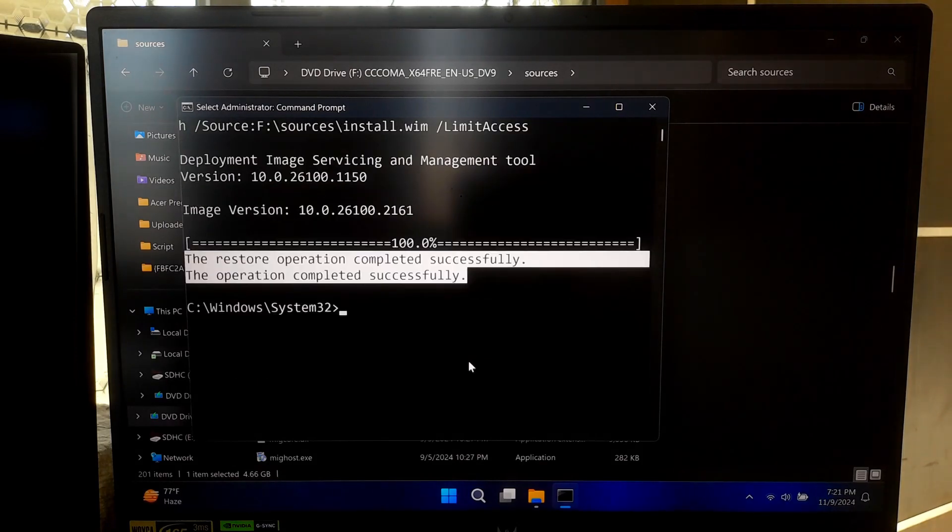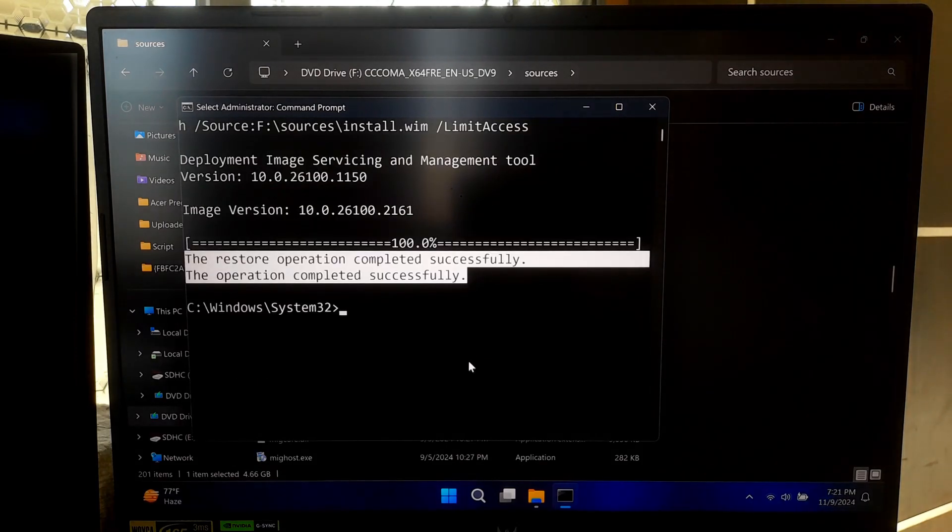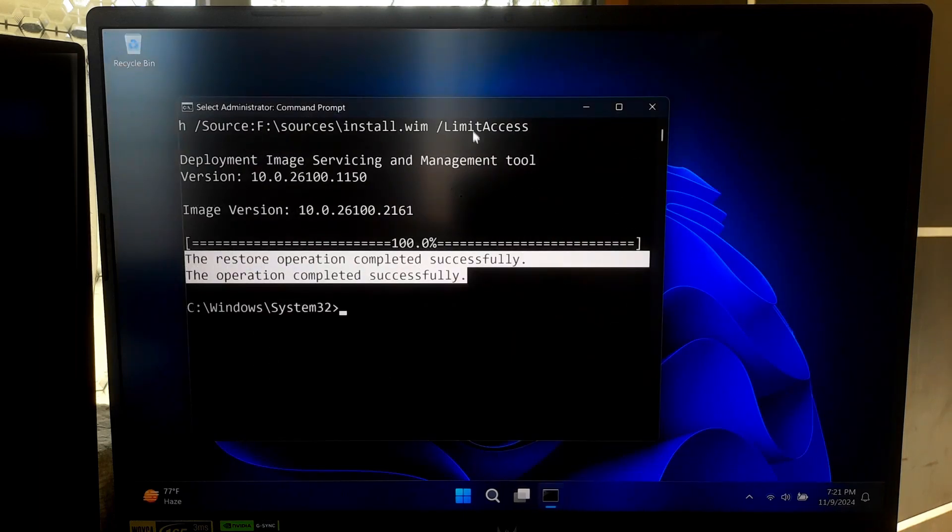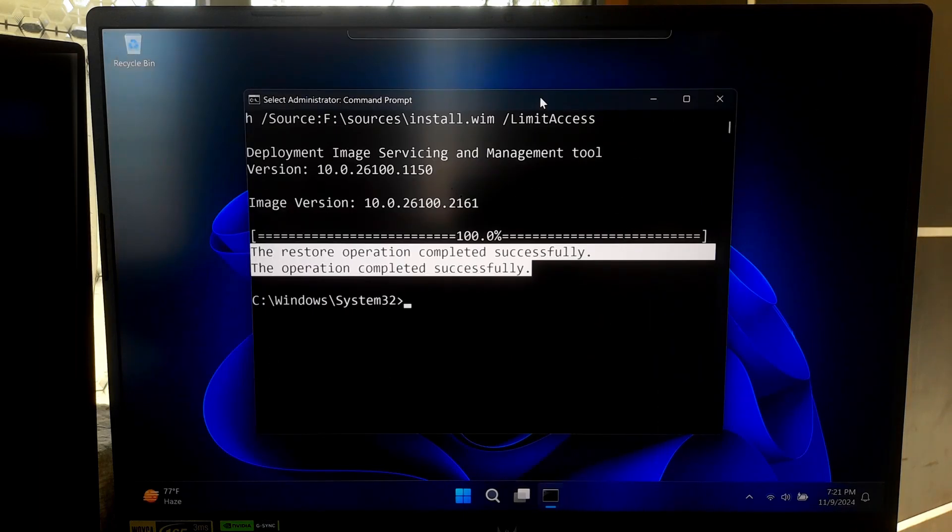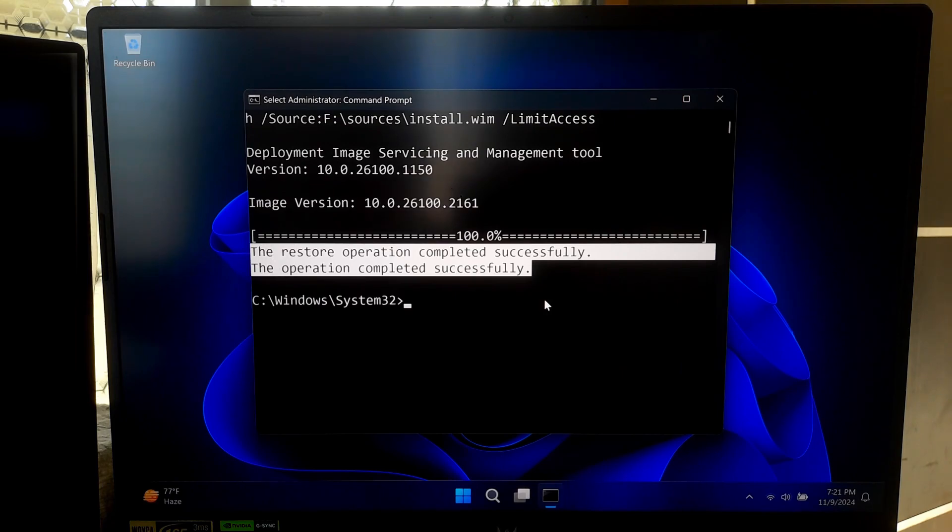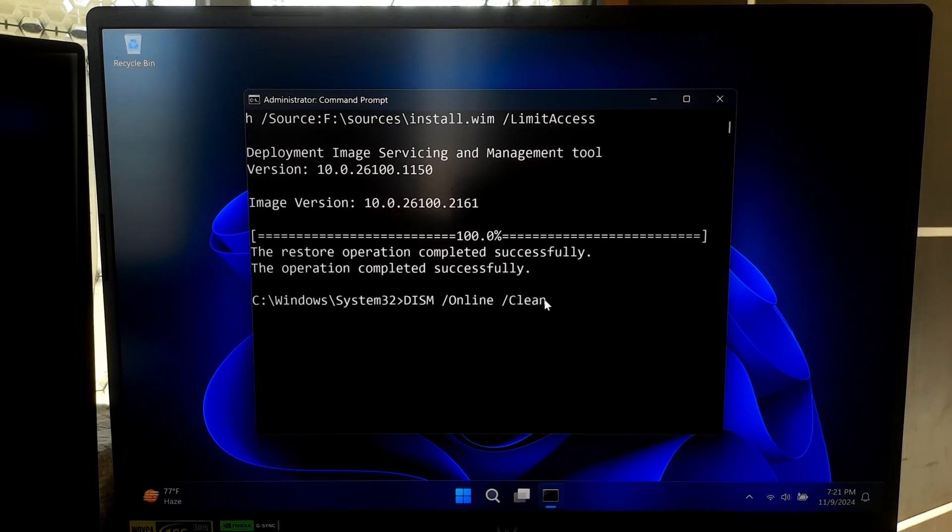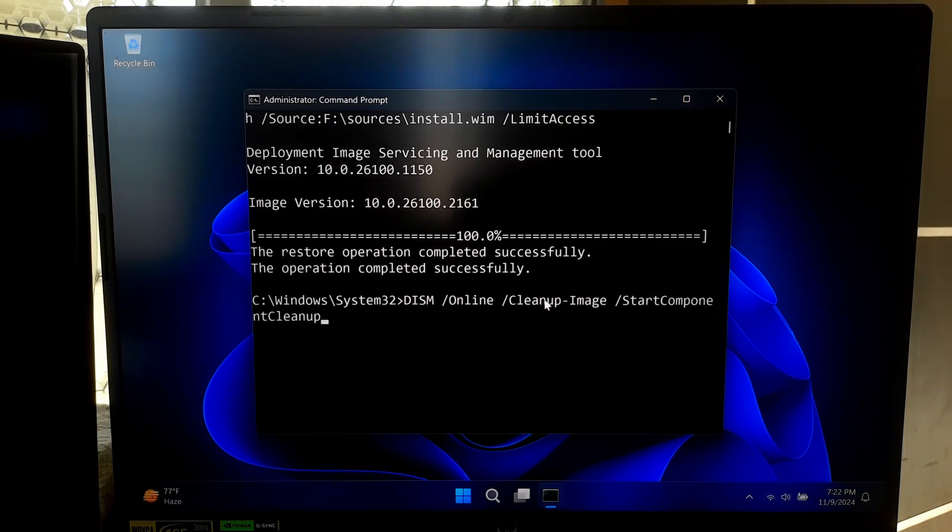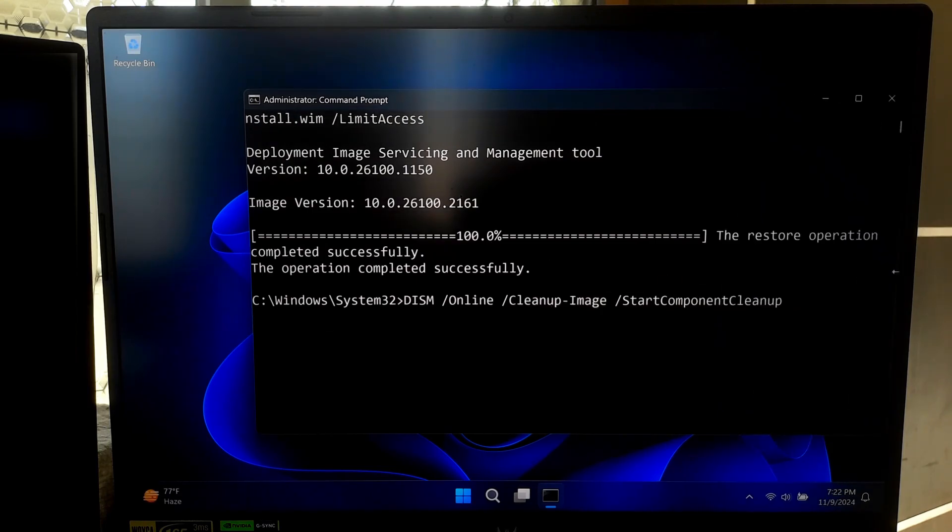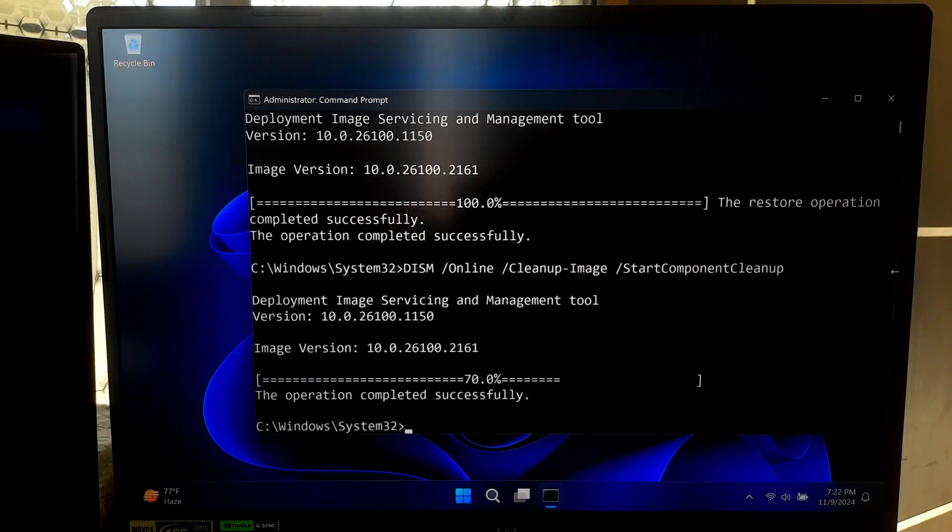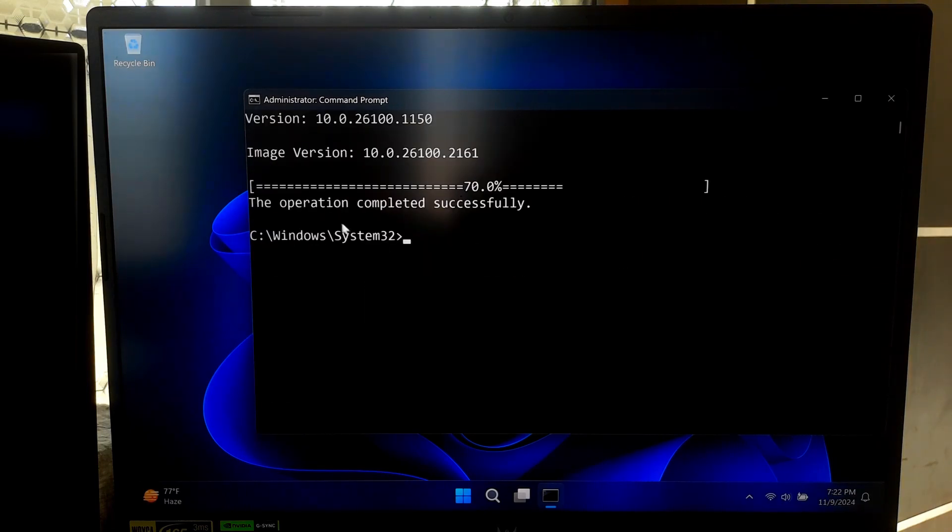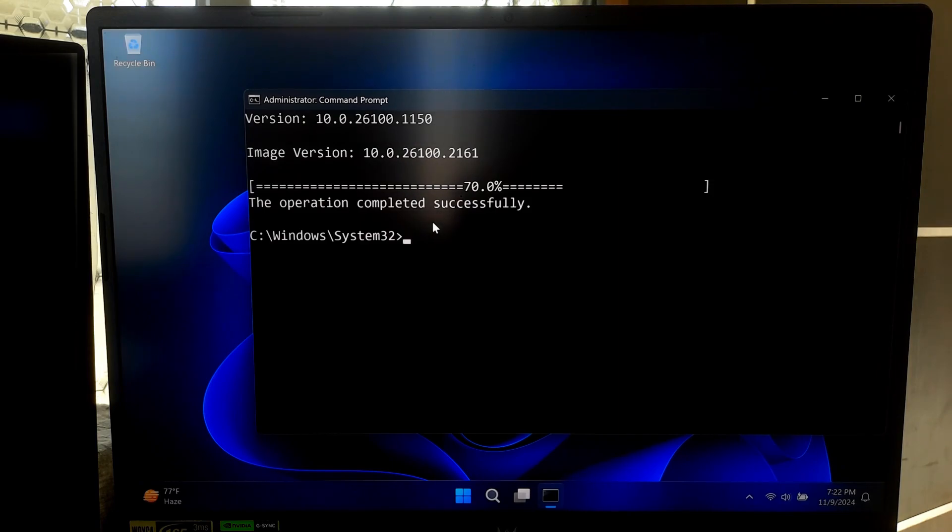Another helpful DISM command is StartComponentCleanup command. This cleans up older versions of Windows Update files which can free up space on your hard drive. Type the command: DISM forward slash online space forward slash cleanup-image space forward slash StartComponentCleanup and press enter. This command helps remove unnecessary files from your system's component store, helping save space and potentially improve performance.